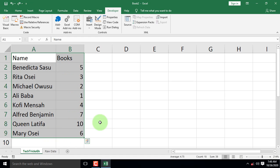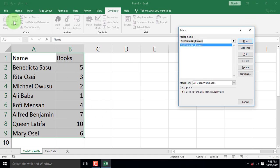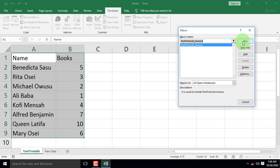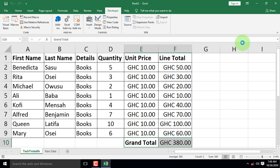Select all initial data and apply macro recording we created to it by navigating your way to the code group and click the Macros command. When the Macros dialog box appears, select the TechTricks GH invoice we created and hit on Run. Instantly, all the process recorded appears immediately.